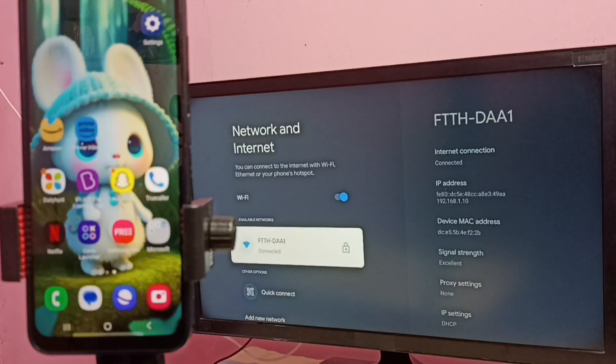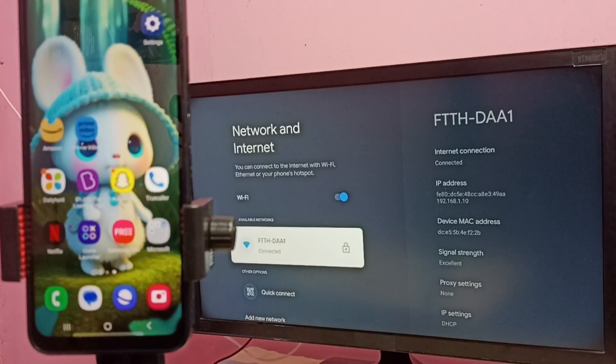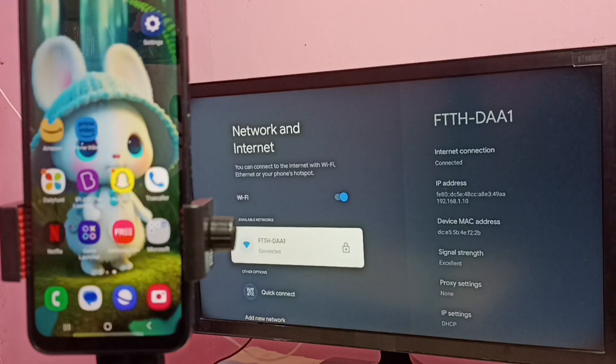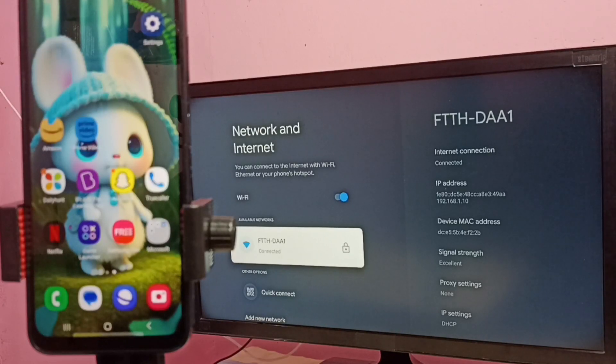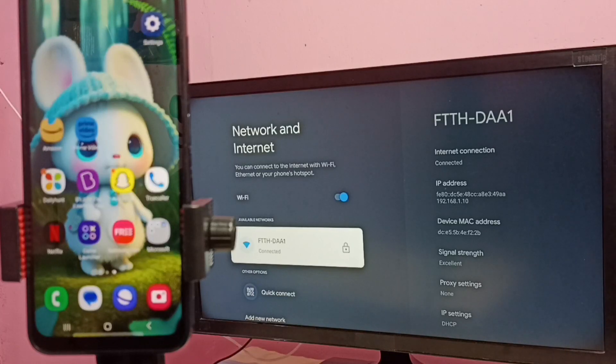Then connect this TV to a WiFi network. Here you can see I have connected this TV to WiFi network named FTTH-DAA1.